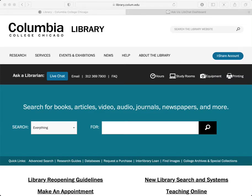Welcome. This video will introduce Women's Wear Daily Archive, which provides digital access to the complete run of the fashion trade publication Women's Wear Daily from its inception in 1910.